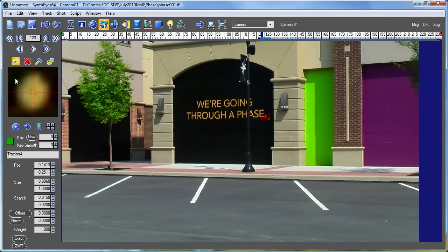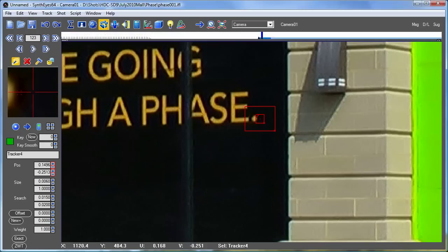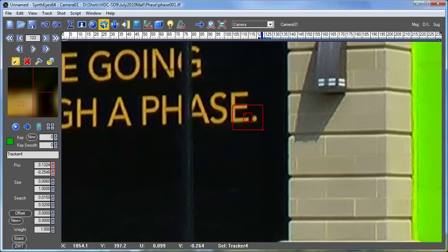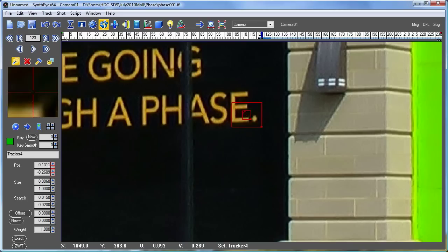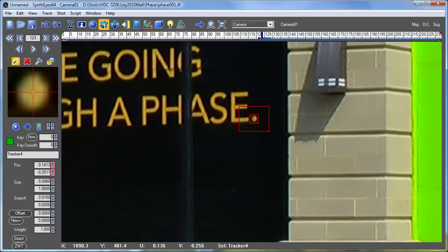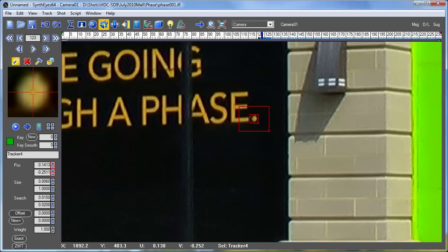The same snapping behavior occurs not only in the mini tracker view, but in the main tracker view as well. And again, if I want to disable that for some reason, I can just hold down the Alt key.